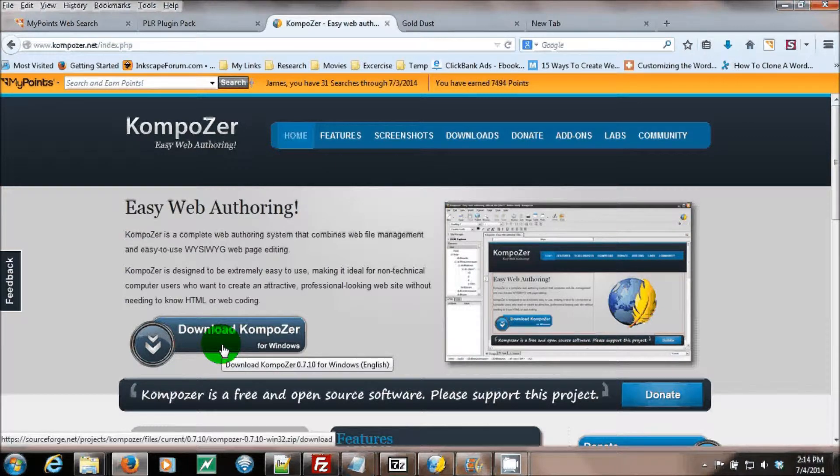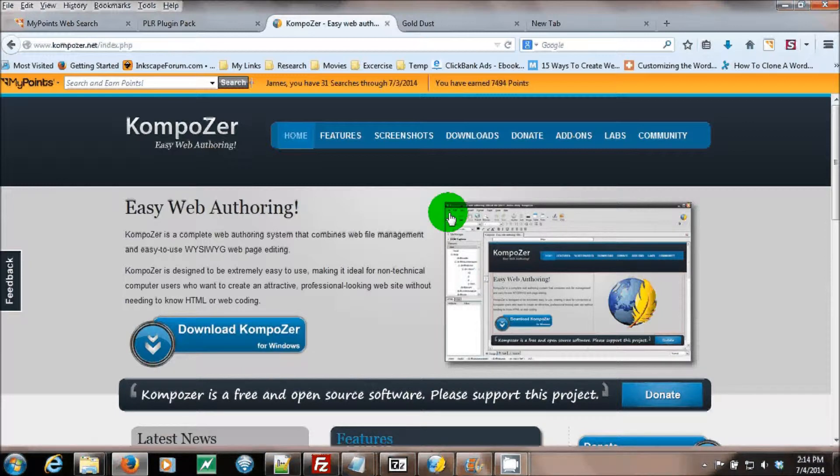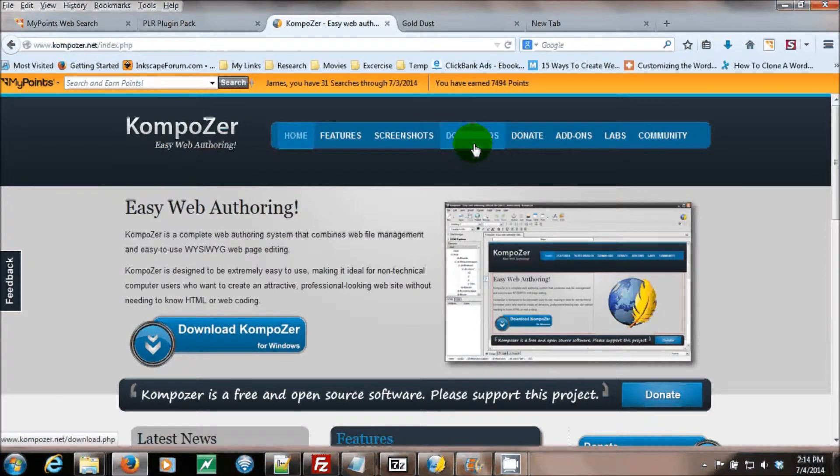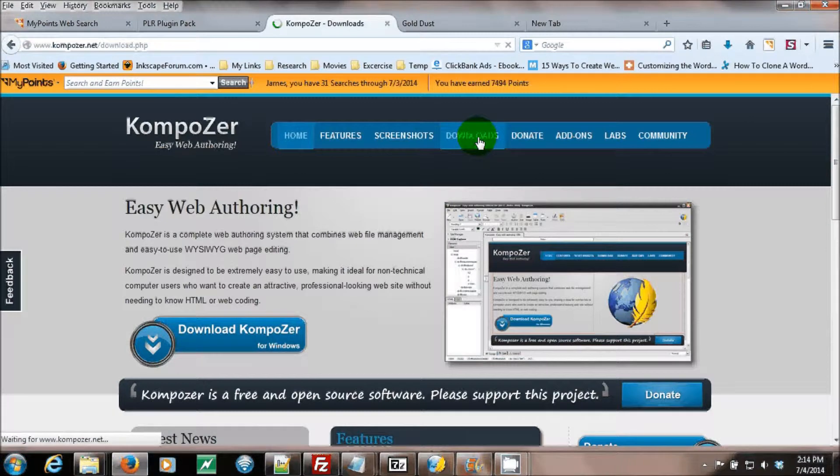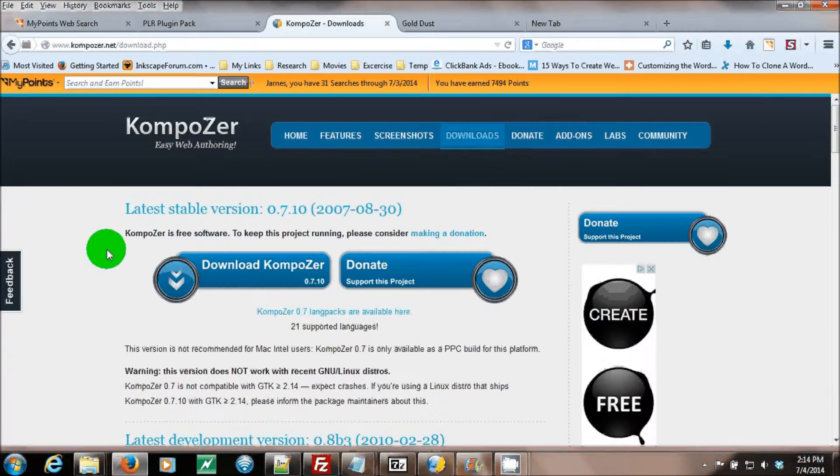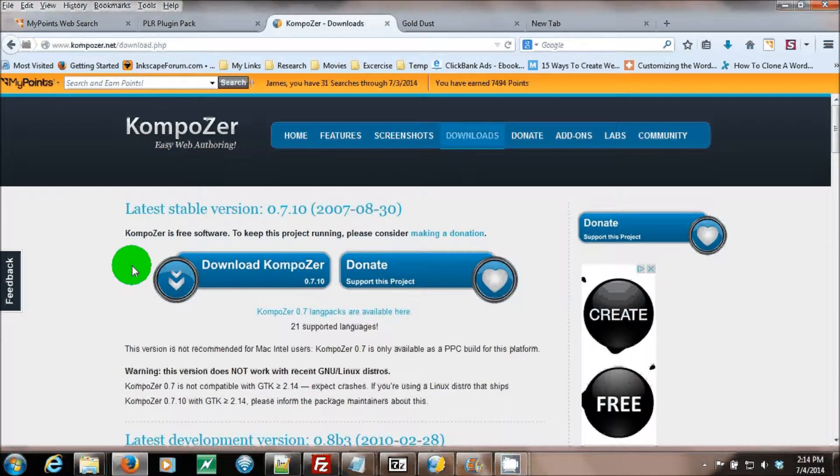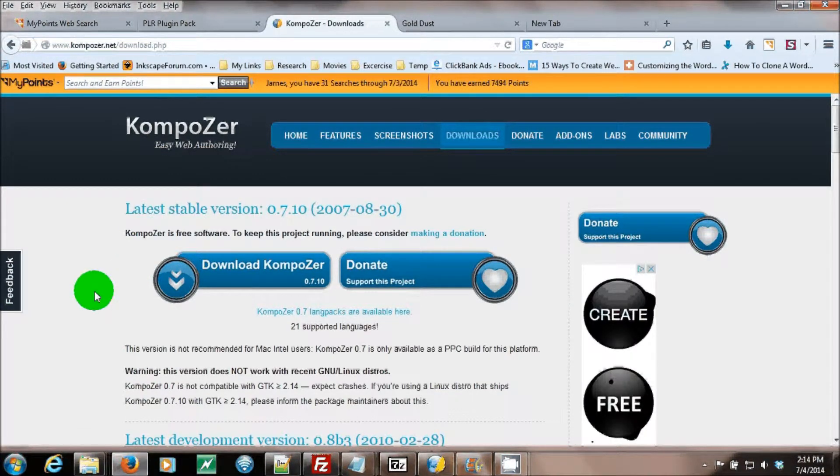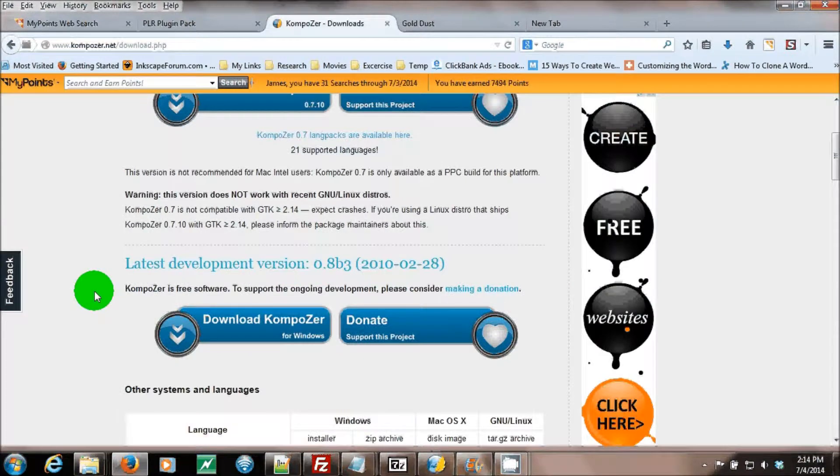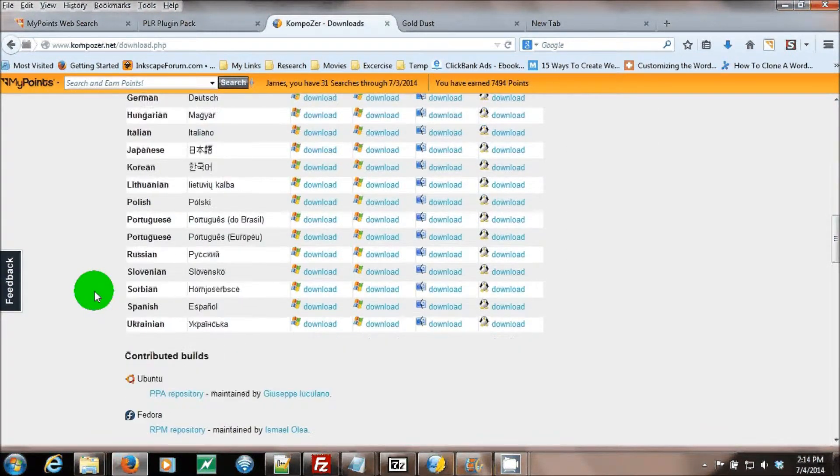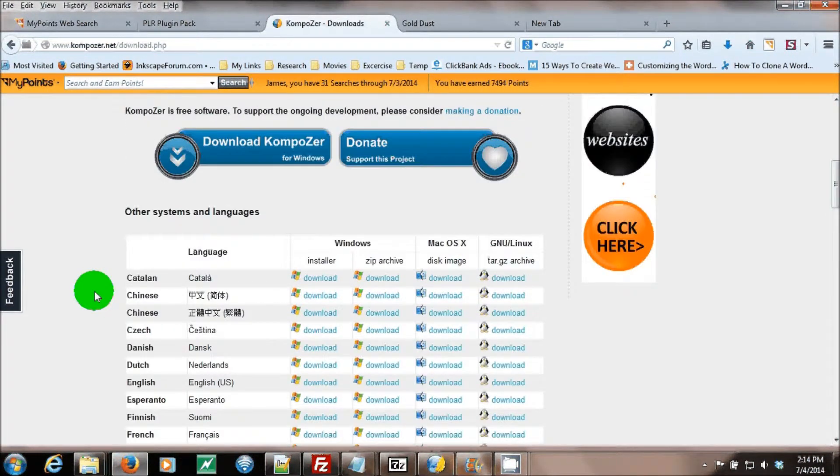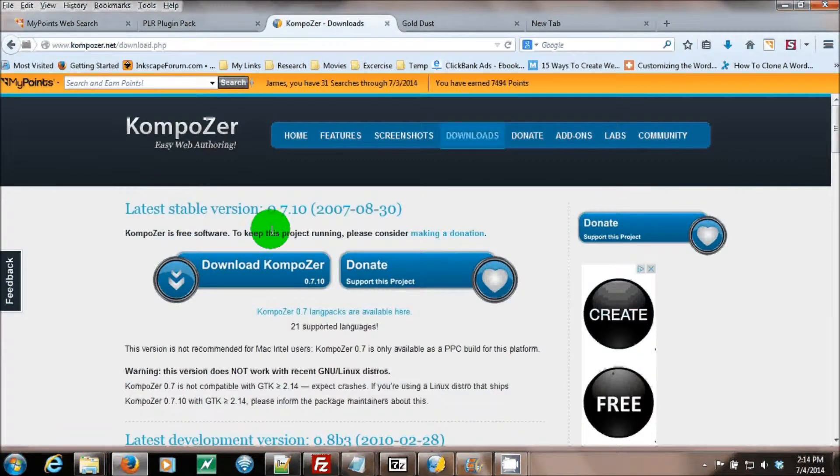If you need other downloads, you can click their downloads link and it will take you to more options that you can download from.